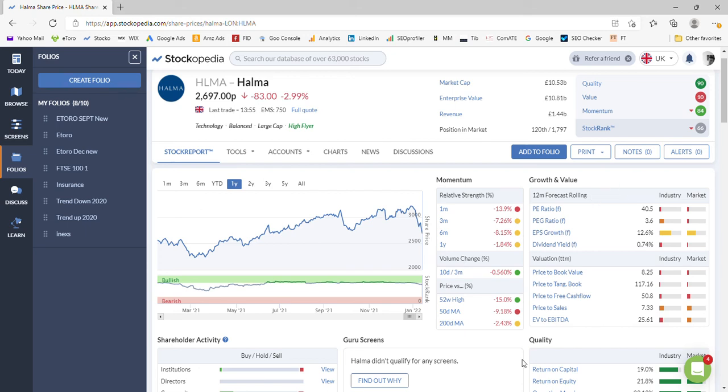Hello again and welcome to Money Mentor's channel where today we're going to look at the share price forecast for a company called Halma in the FTSE 100. It's a life-saving technology company and currently sits with a market cap of 10.53 billion.